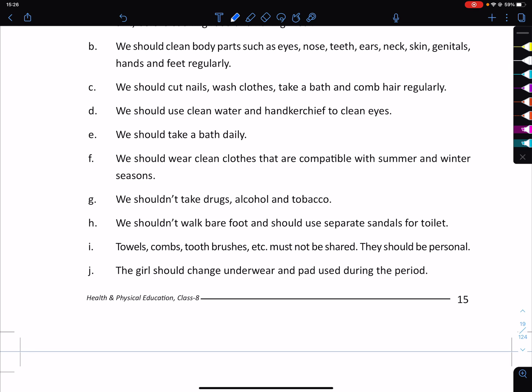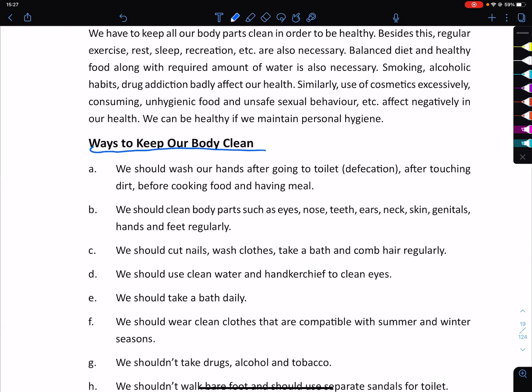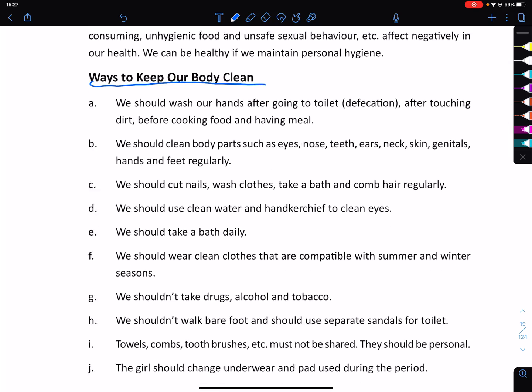Girls should change their underwear and pads used during the menstruation period regularly throughout the day.